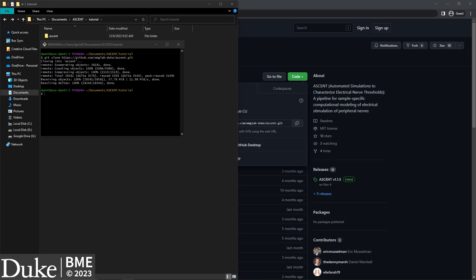The current version of ASCENT is controlled exclusively through user-defined configuration files and the command line. We are in the process of developing a graphical user interface which will allow users to easily configure and execute runs of ASCENT. In addition, the graphical user interface will ship with an installer, which should streamline the installation process. Now, we're going to run the installation script to set up our ASCENT environment and install the necessary Python packages and libraries.